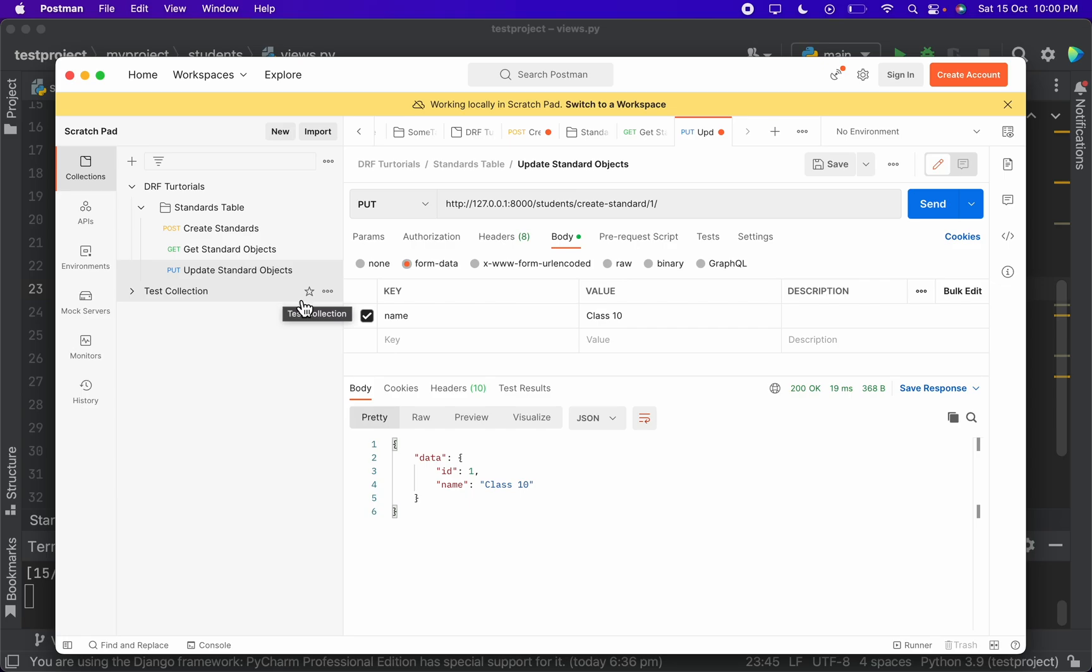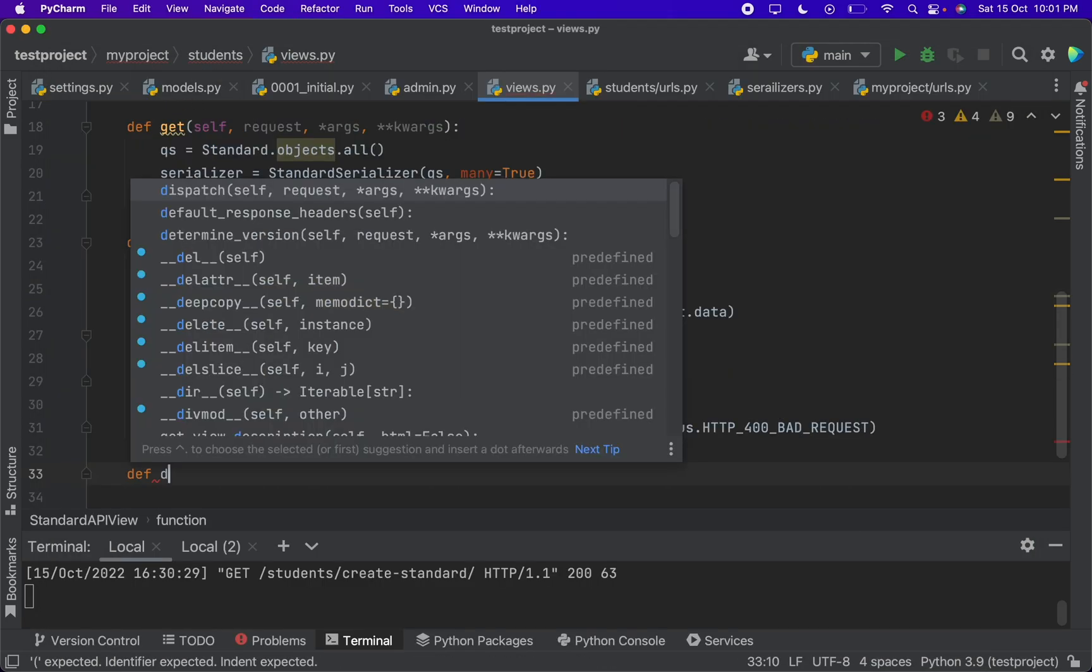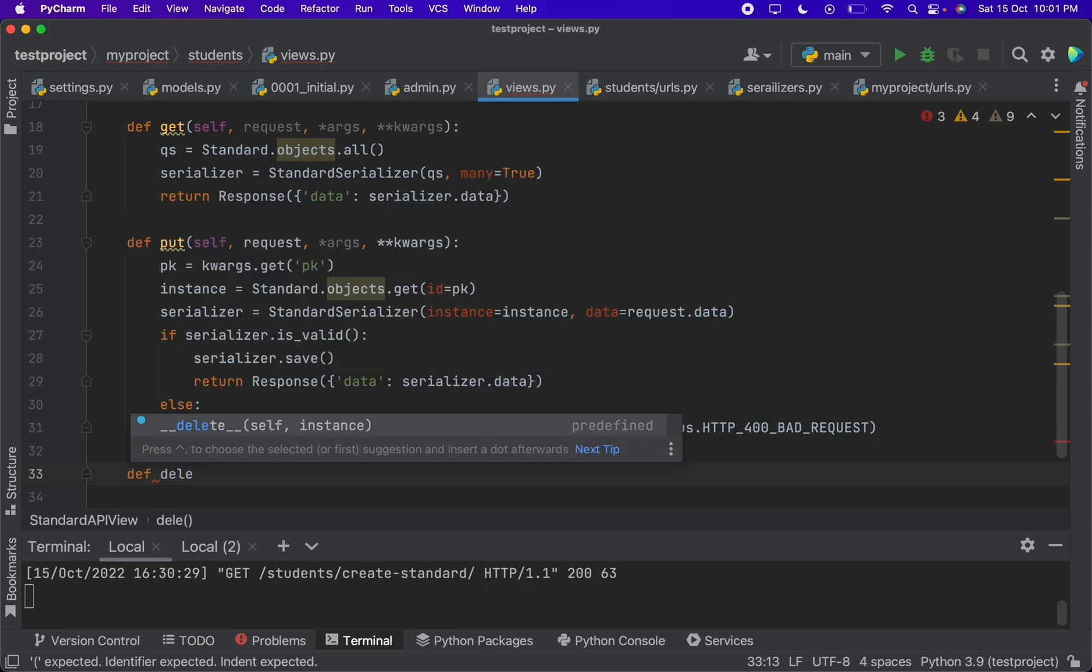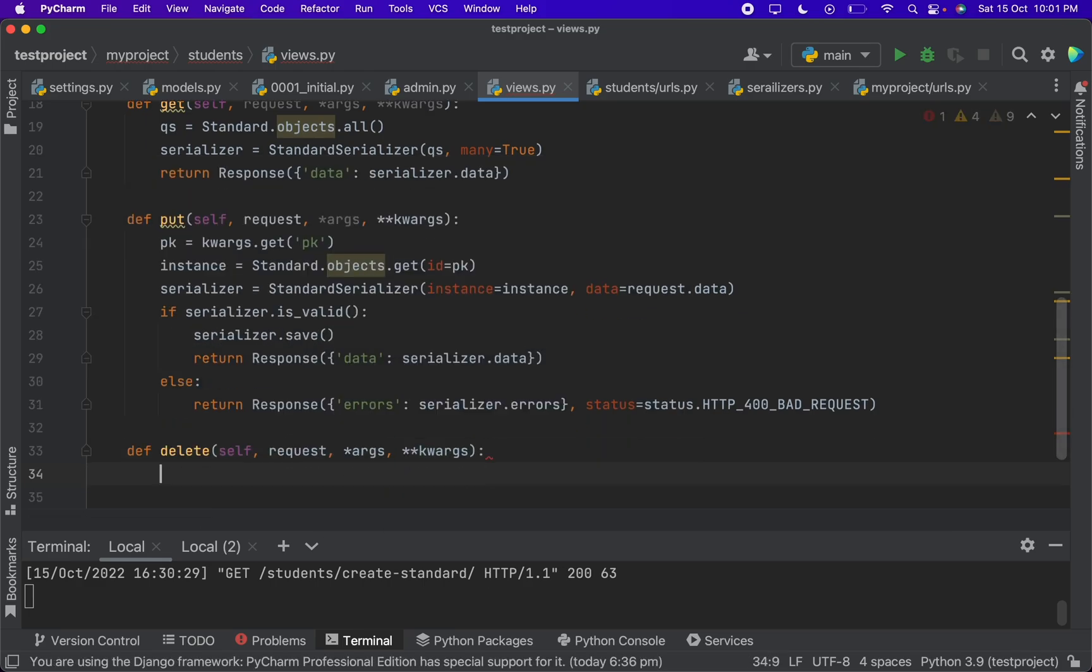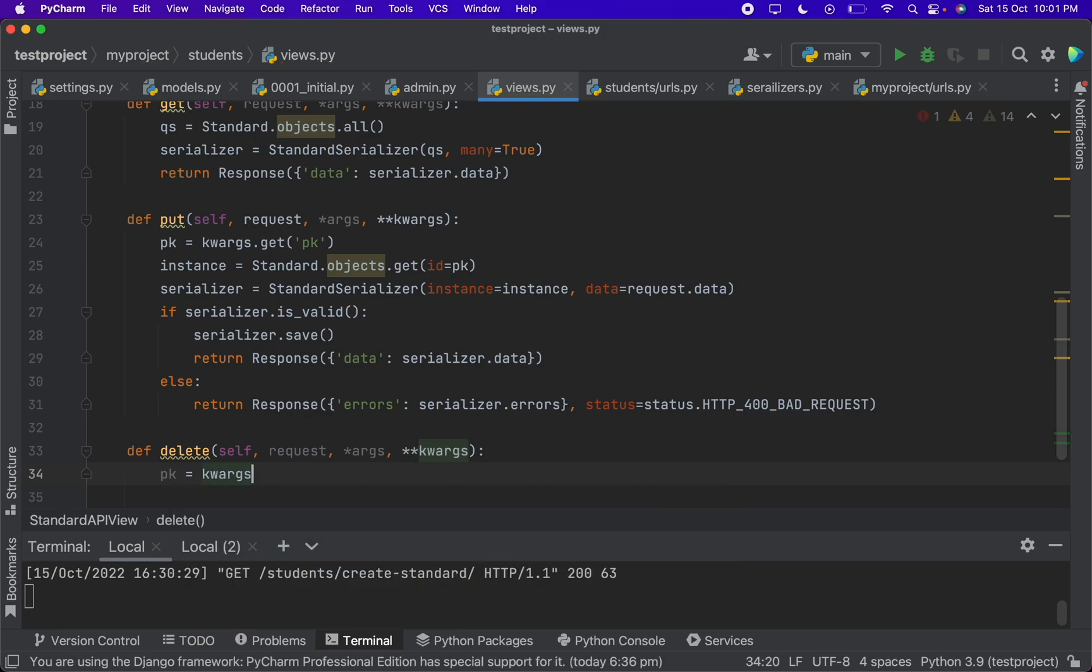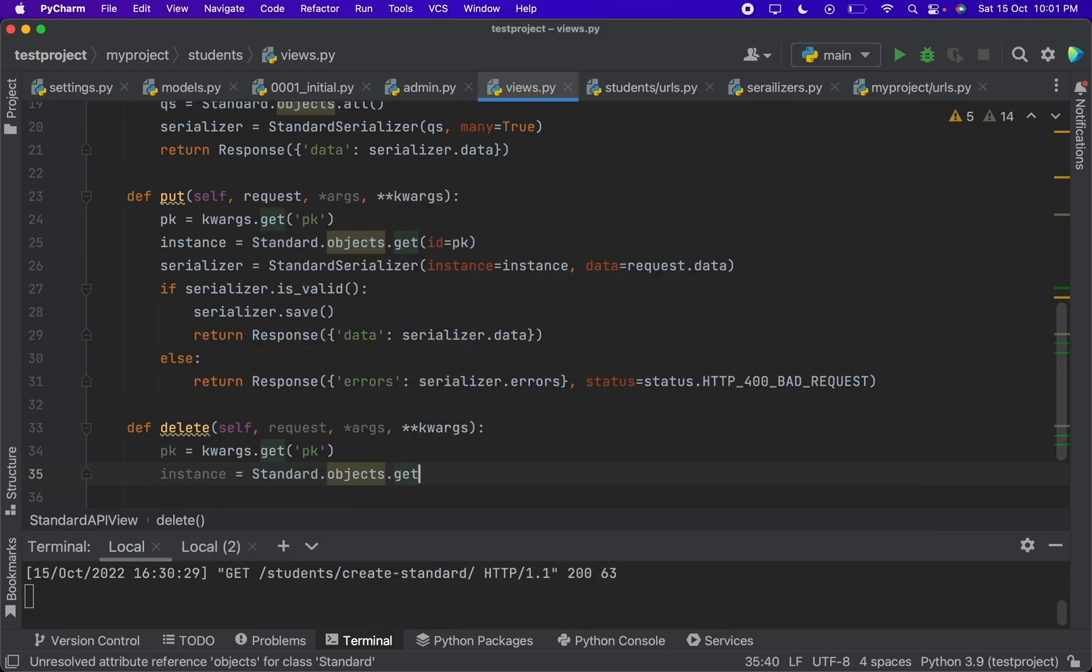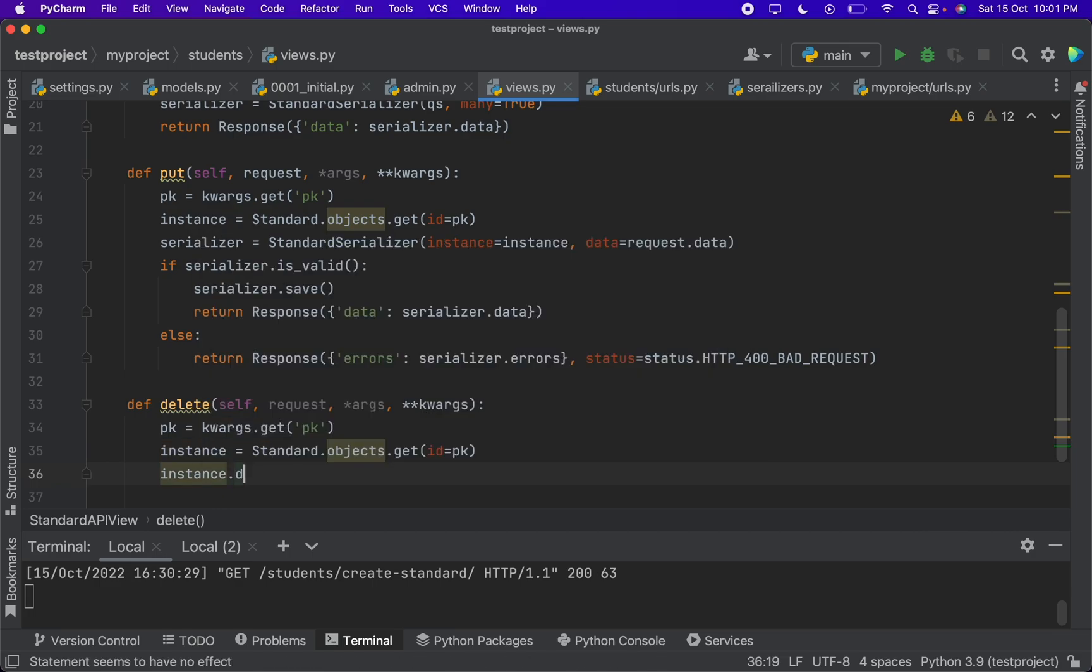Now we are left with delete. So here we will create a delete. We will get the ID from the kwargs itself, and instance.delete.